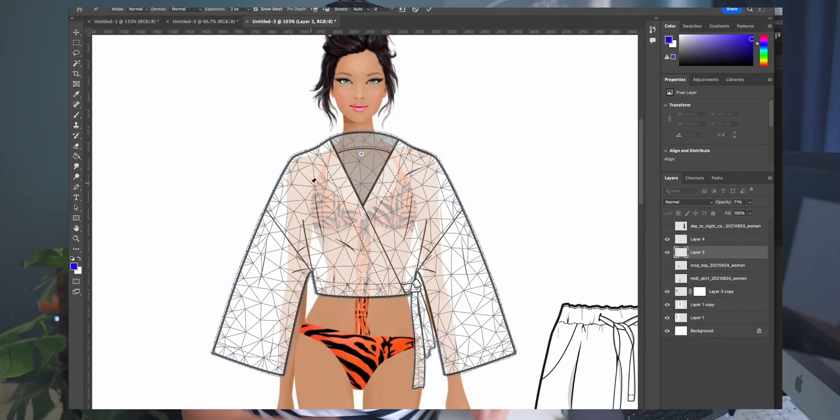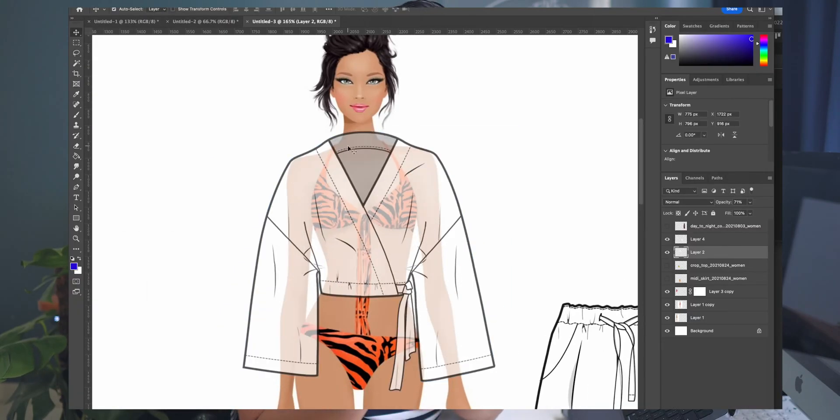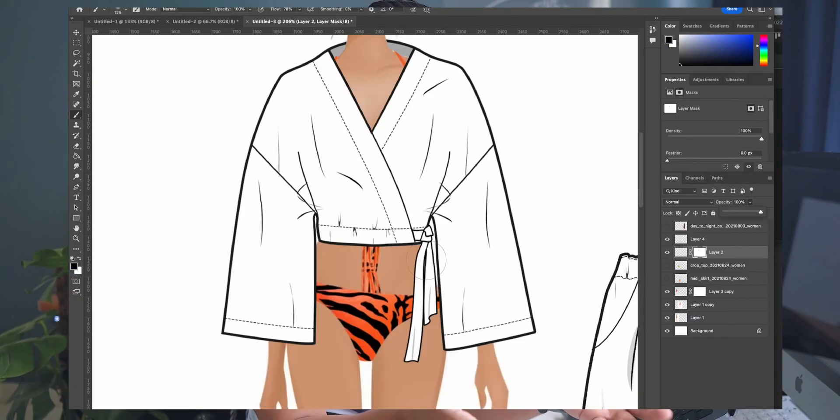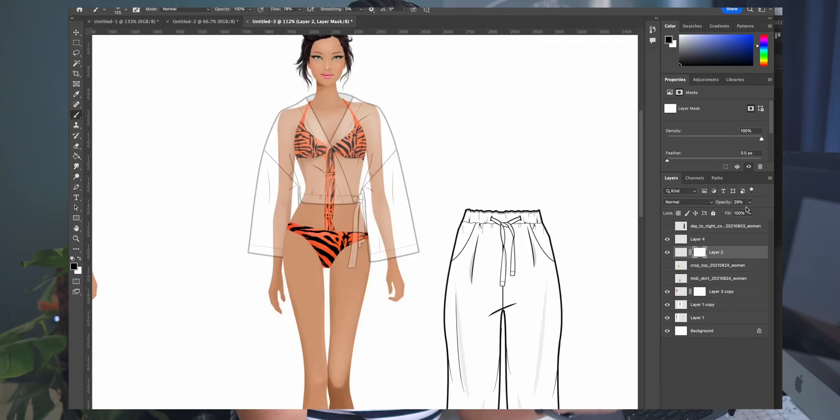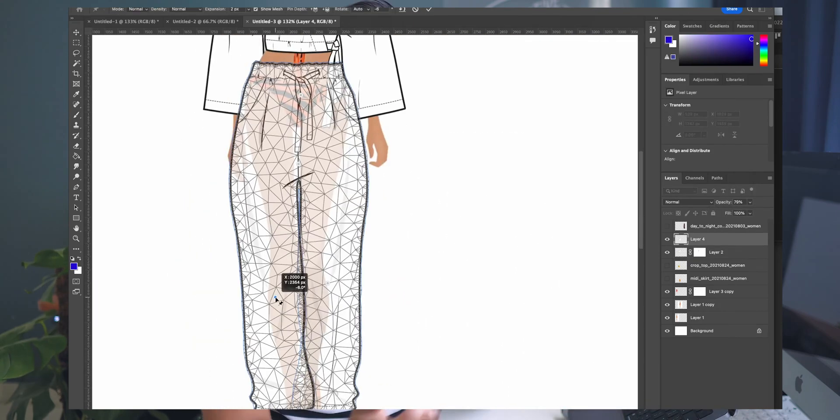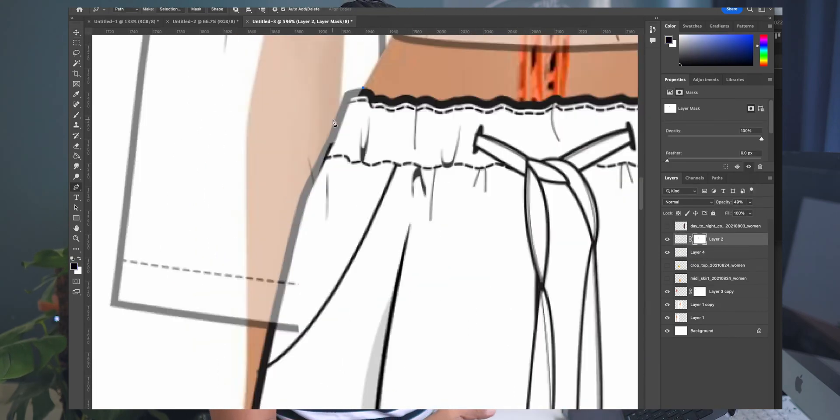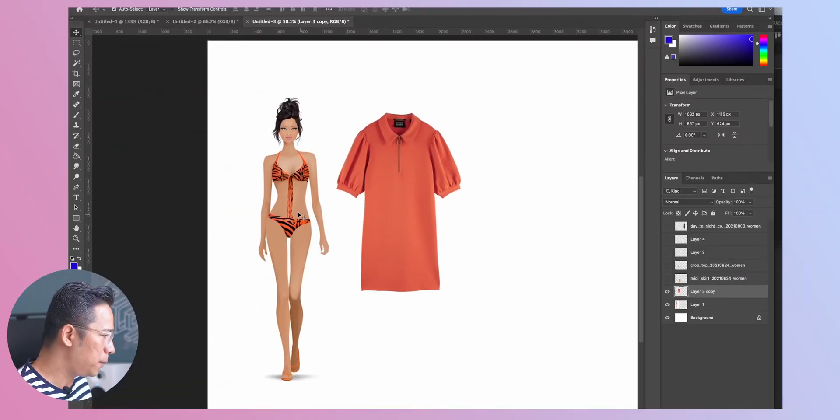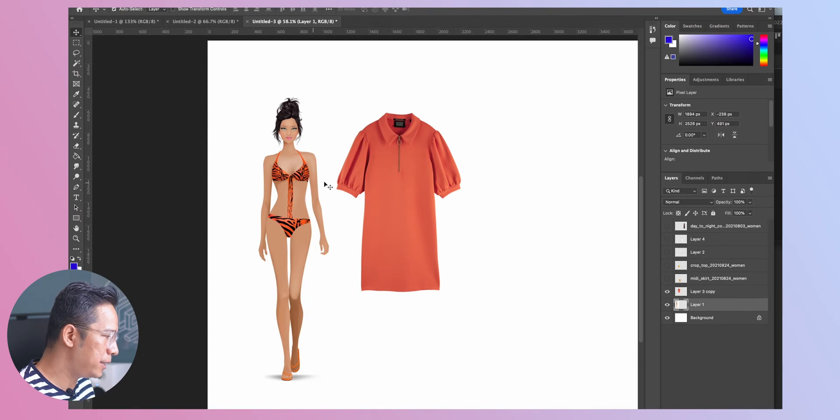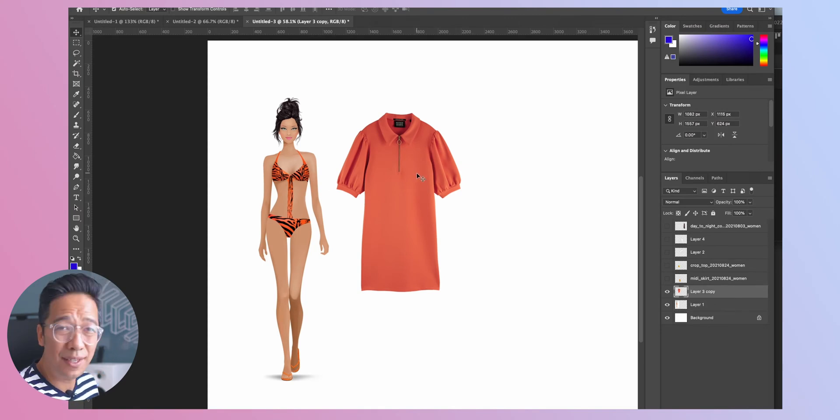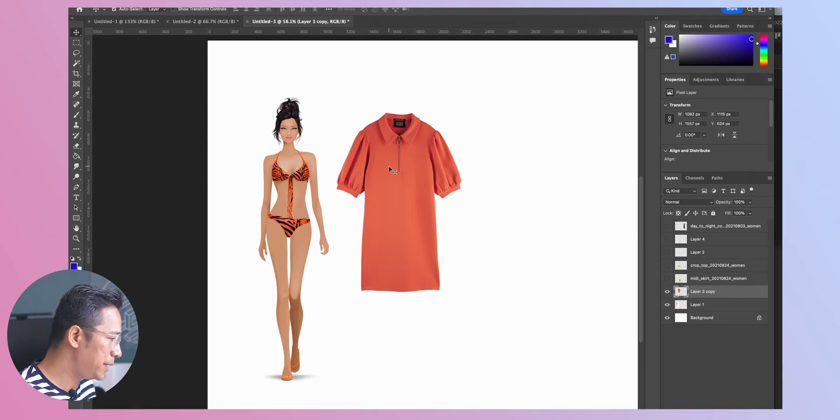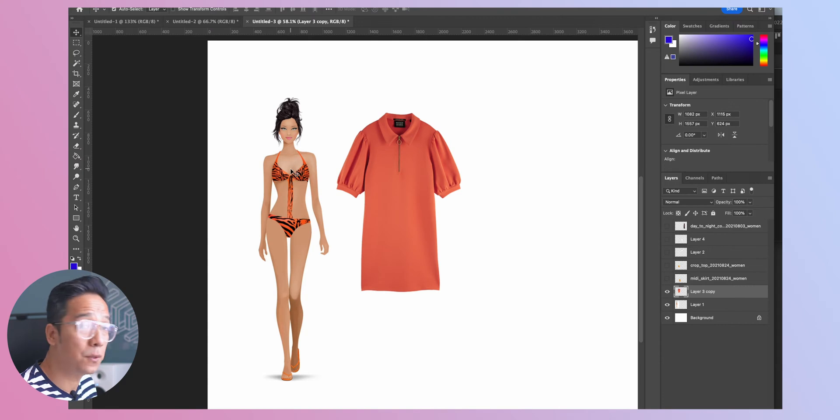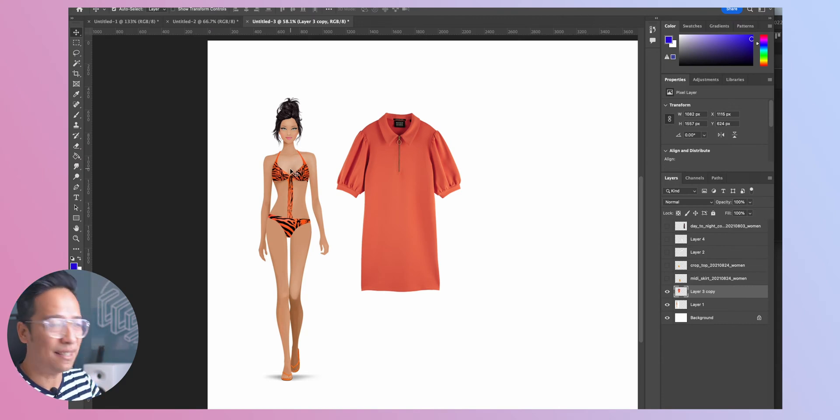In this specific episode we're going to learn to drape a garment onto a croquis or a fashion illustration and let's jump into Photoshop right away. I have already downloaded an illustration and a dress for an example so what we'll try to do now is try to drape this garment onto this illustration. So let's begin.